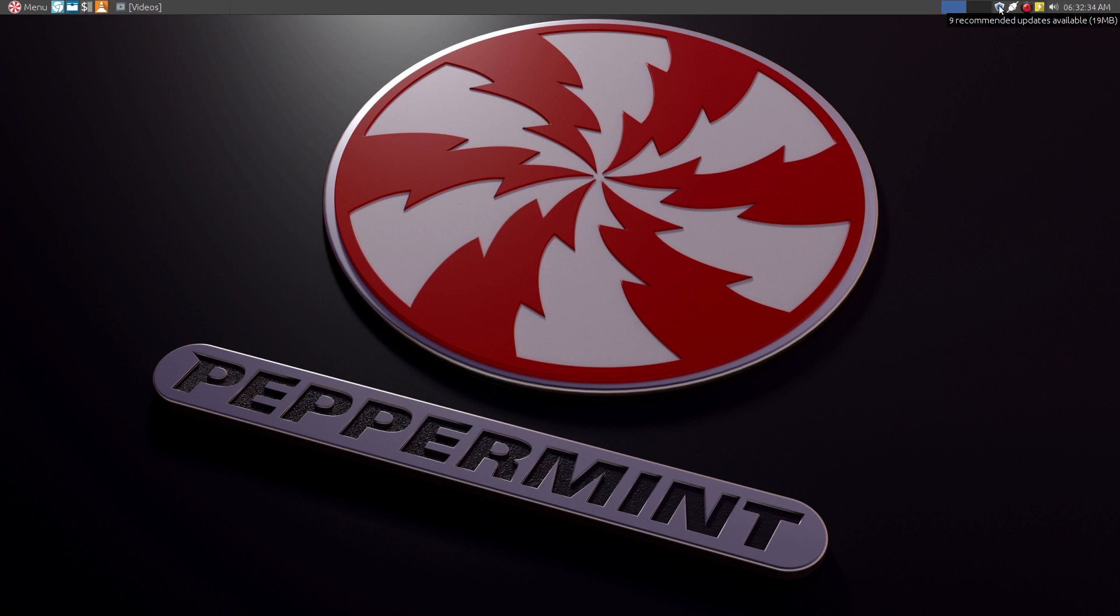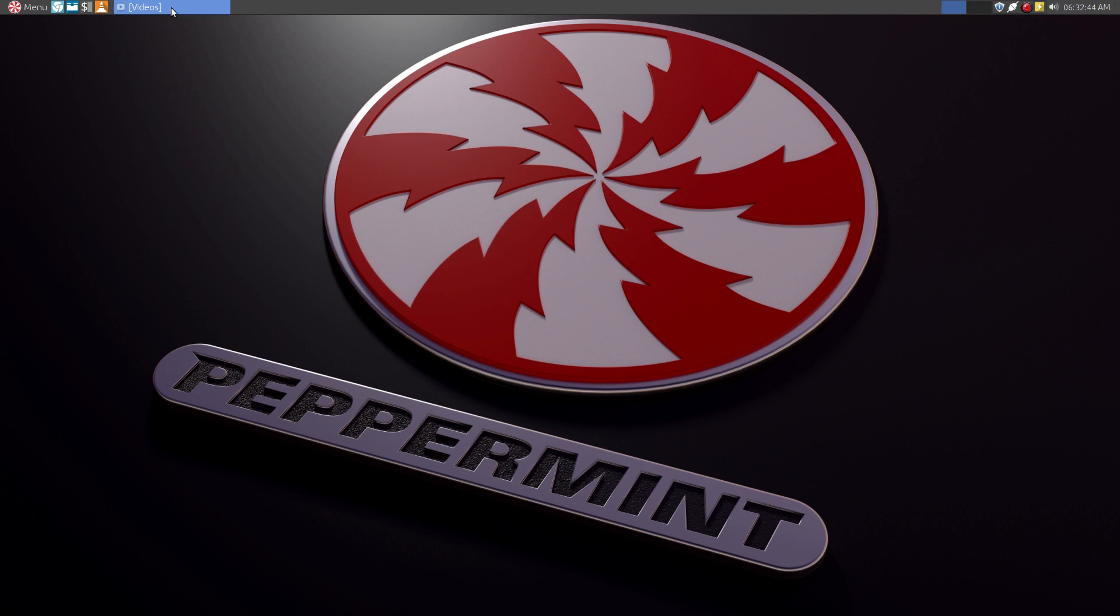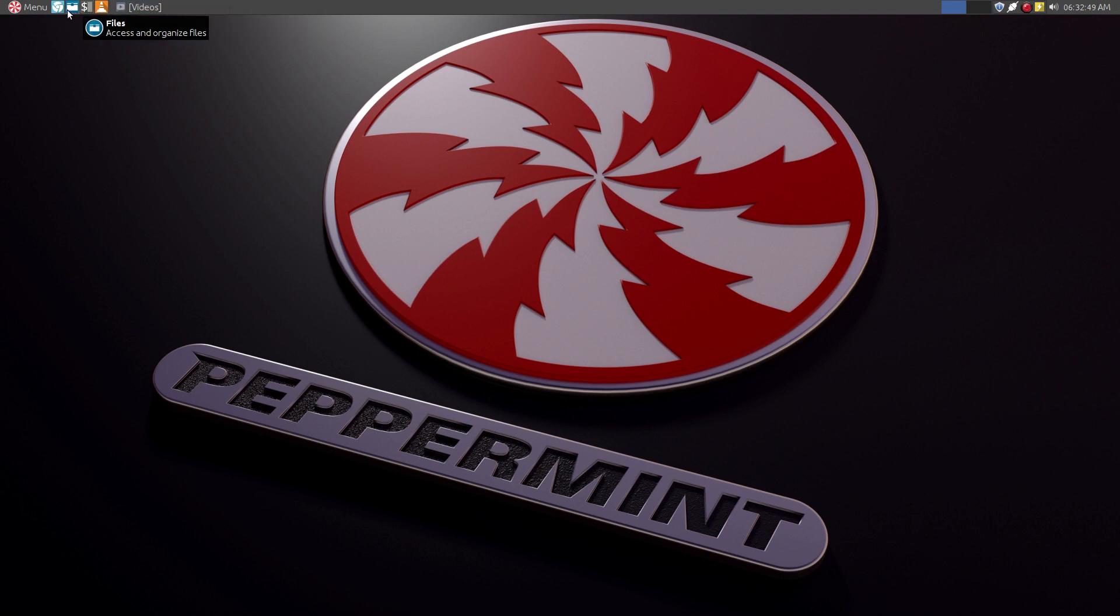This here shows I still have some updates to do. I updated this as soon as I installed it. This is the workspace switcher. The task manager.